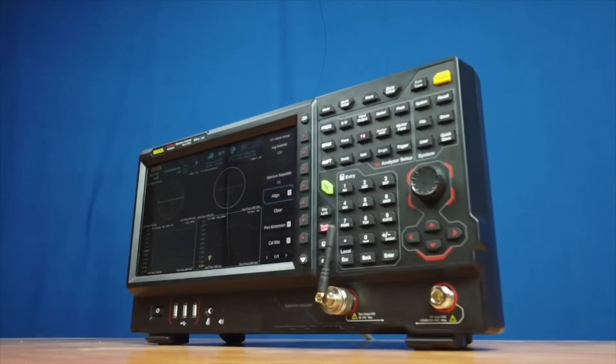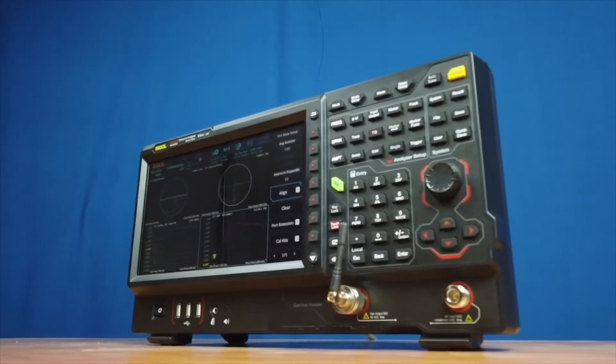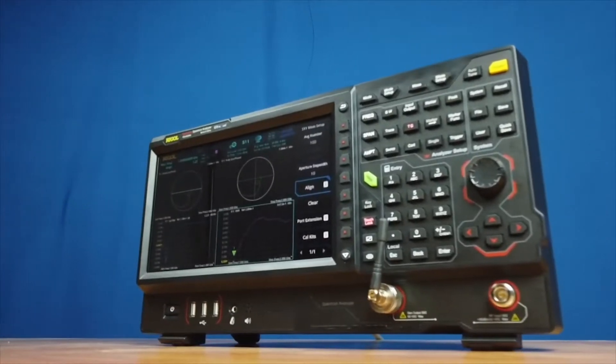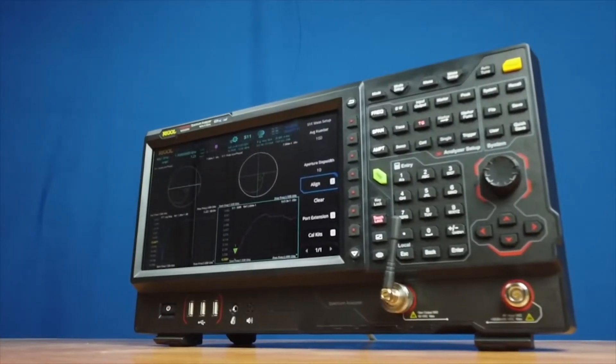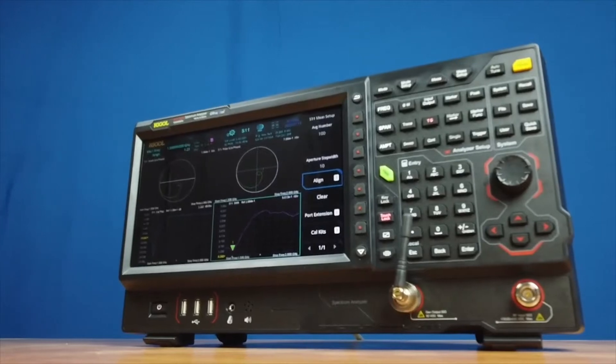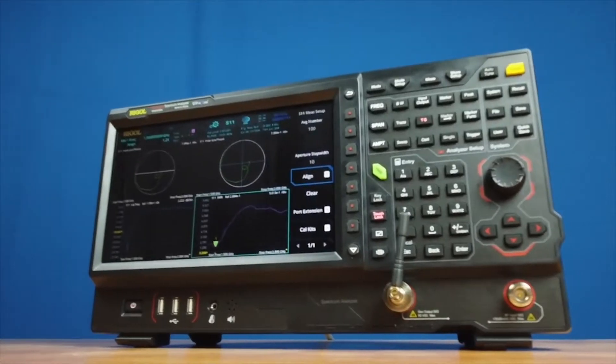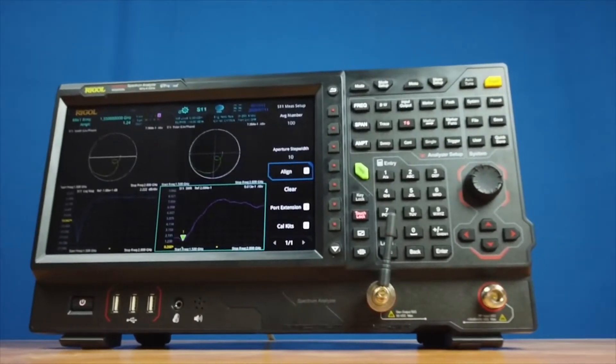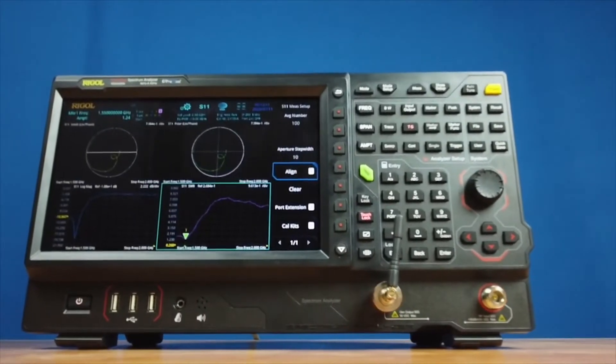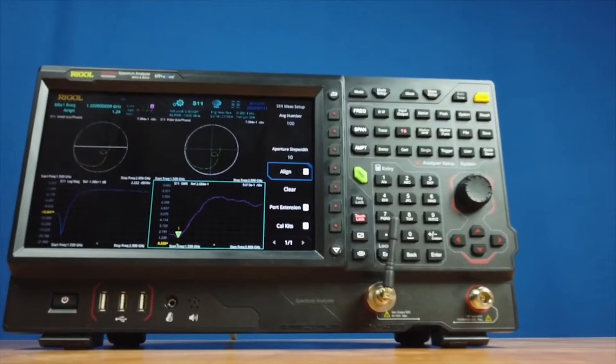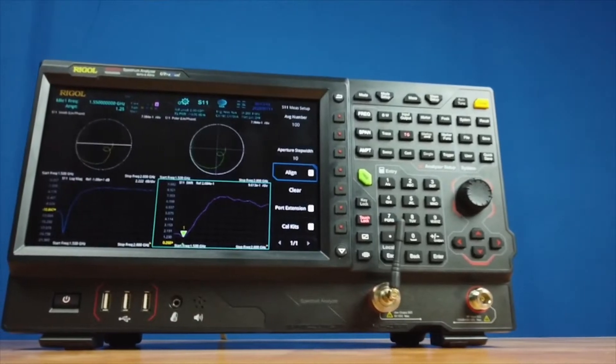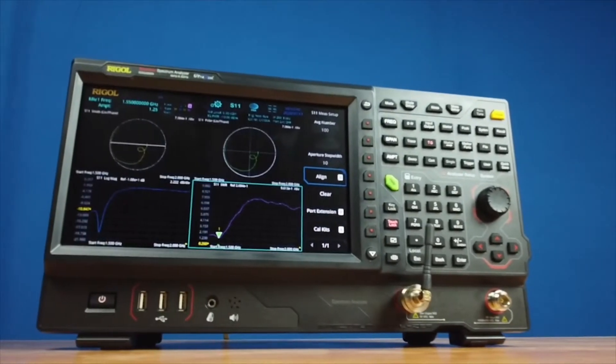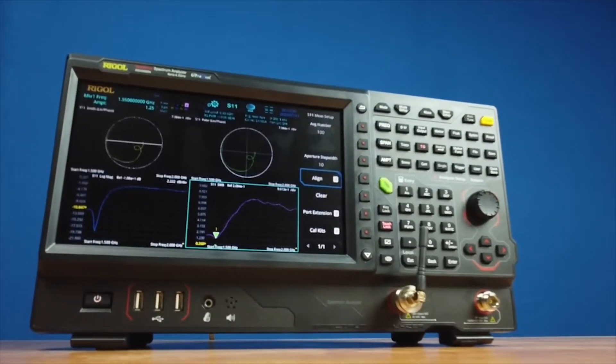Utilize the integrated tracking generator and adding an integrated differential coupler, VNA Mode tests S11, S21, and distance default measurements directly without additional hardware. A simple calibration kit makes it easy to calibrate for any test setup.